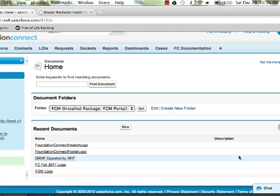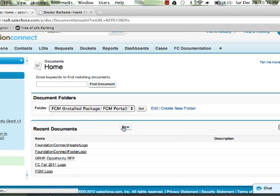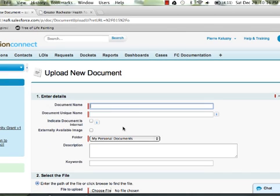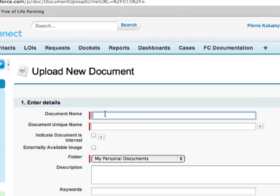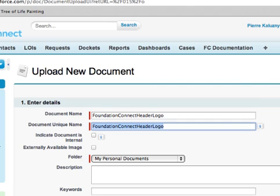Create a new document by clicking on the New button. It's important to note the Foundation Connect naming convention for the portal banner. Your document must be named "Foundation Connect header logo"; otherwise, the portal will not be able to retrieve it.